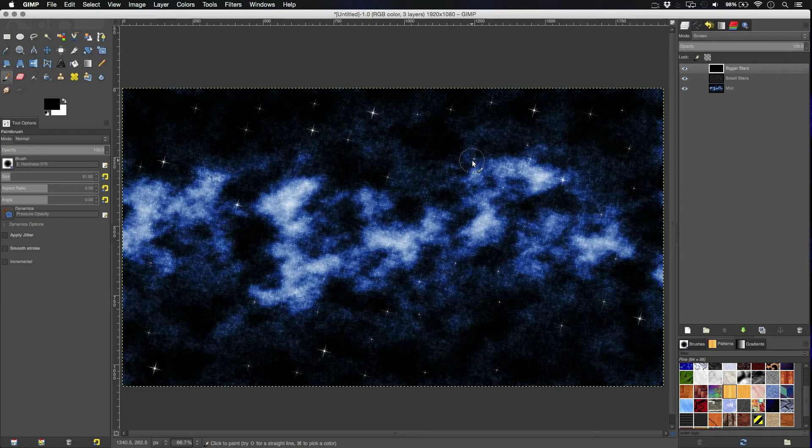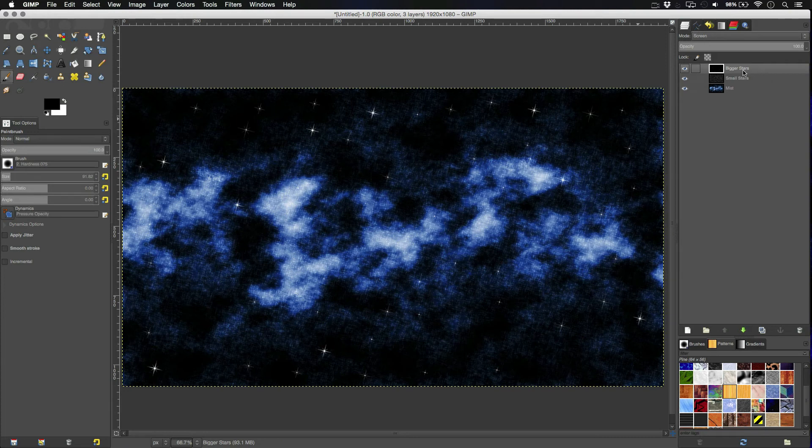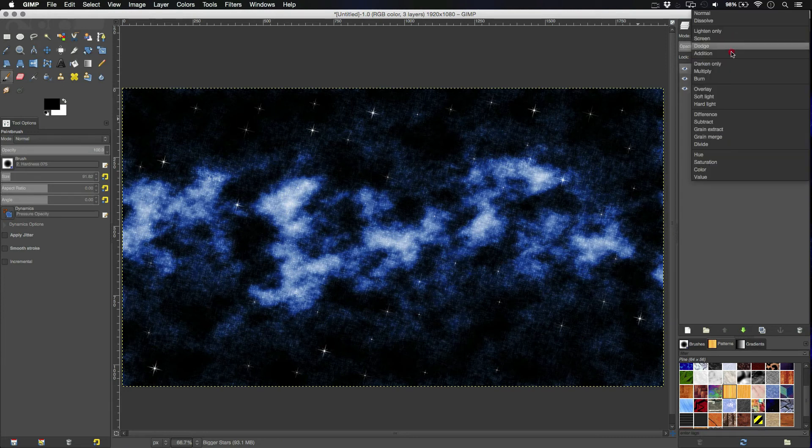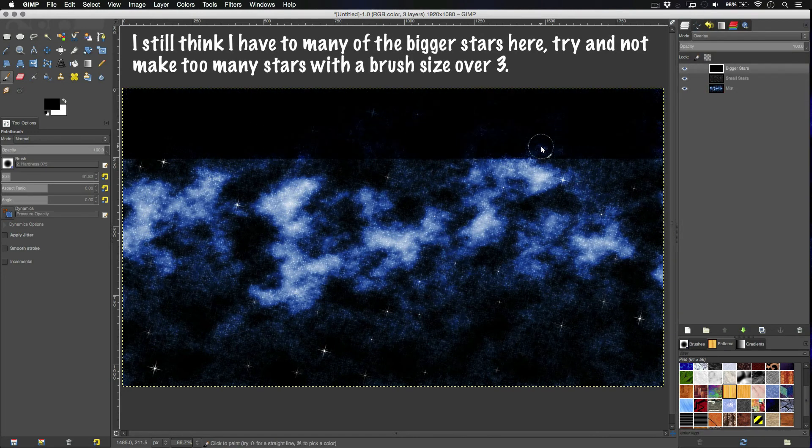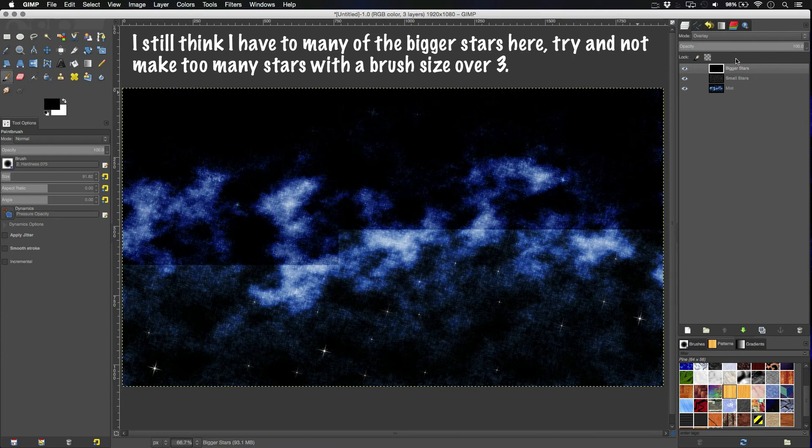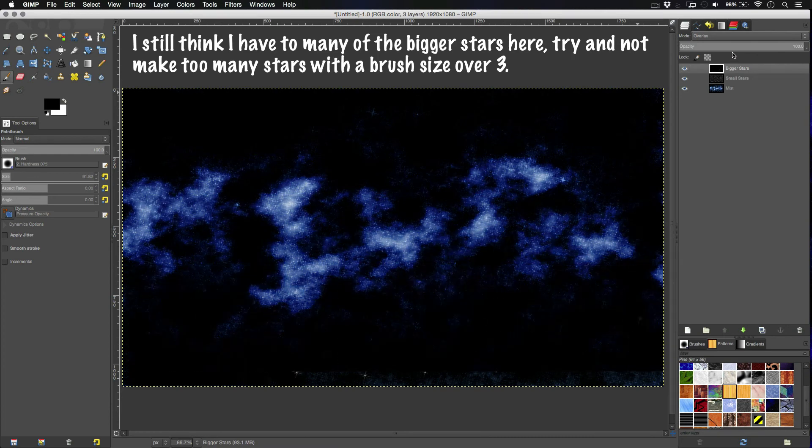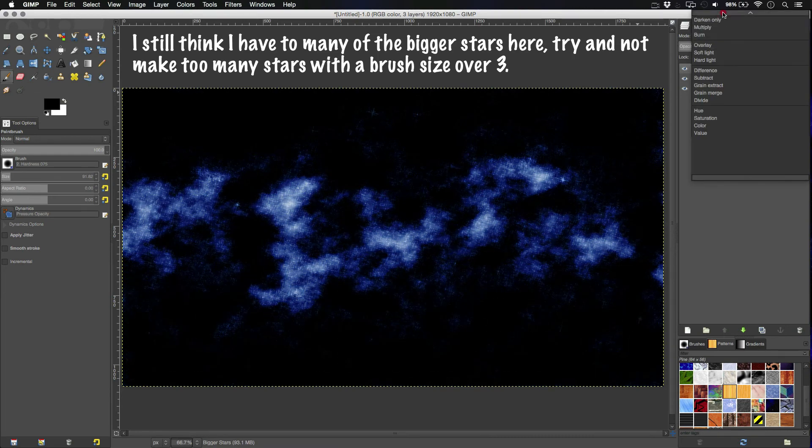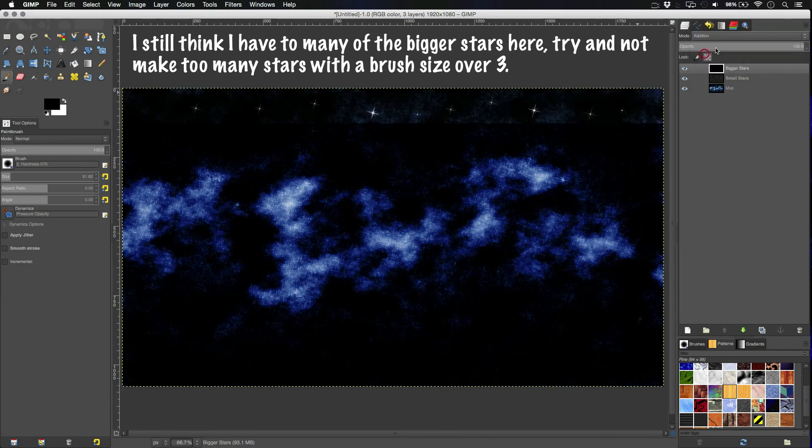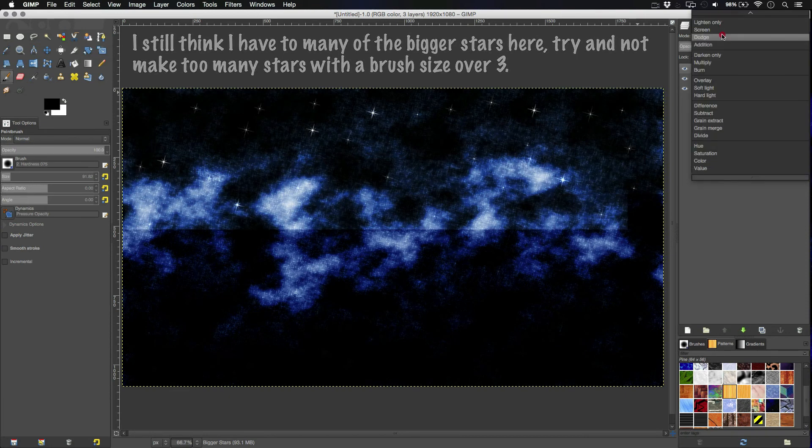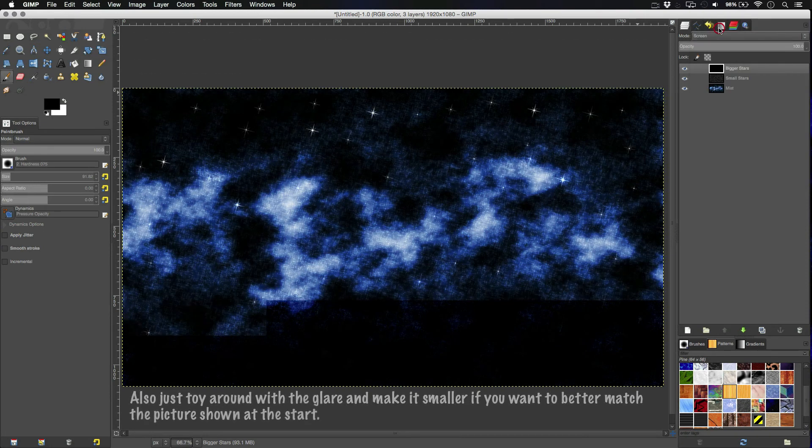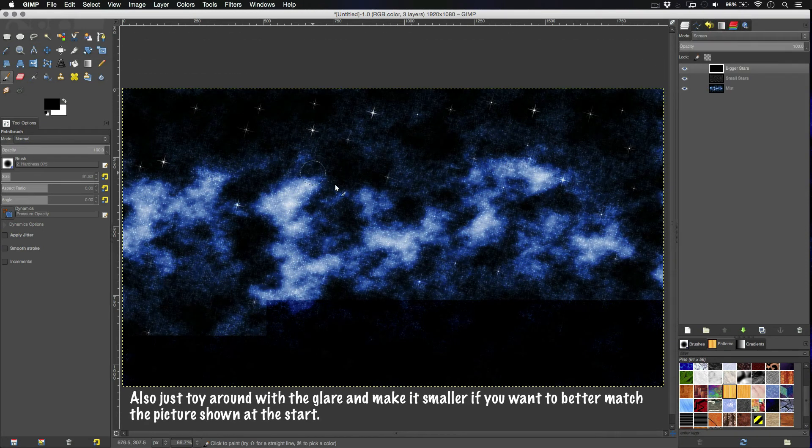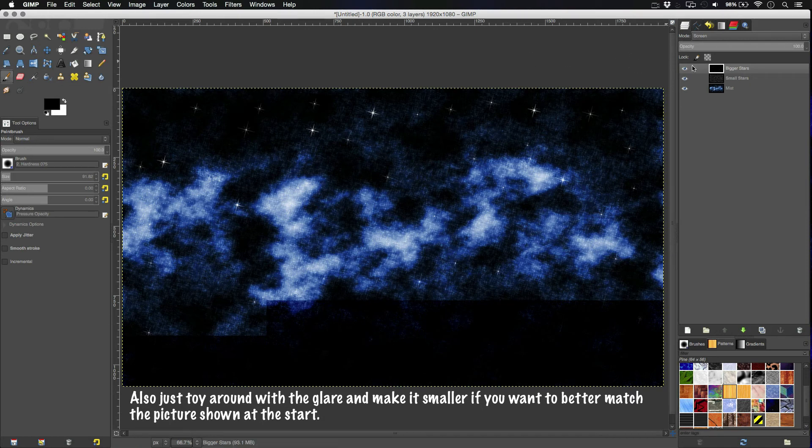So, then we're going to set the stars up here. Set the blending mode to screen. And overlay on top. You can see it's all coming together now. Actually, I wonder what happens if we set this to overlay. Don't set it to overlay. Let's keep it at screen or addition. Let's just say screen for now.